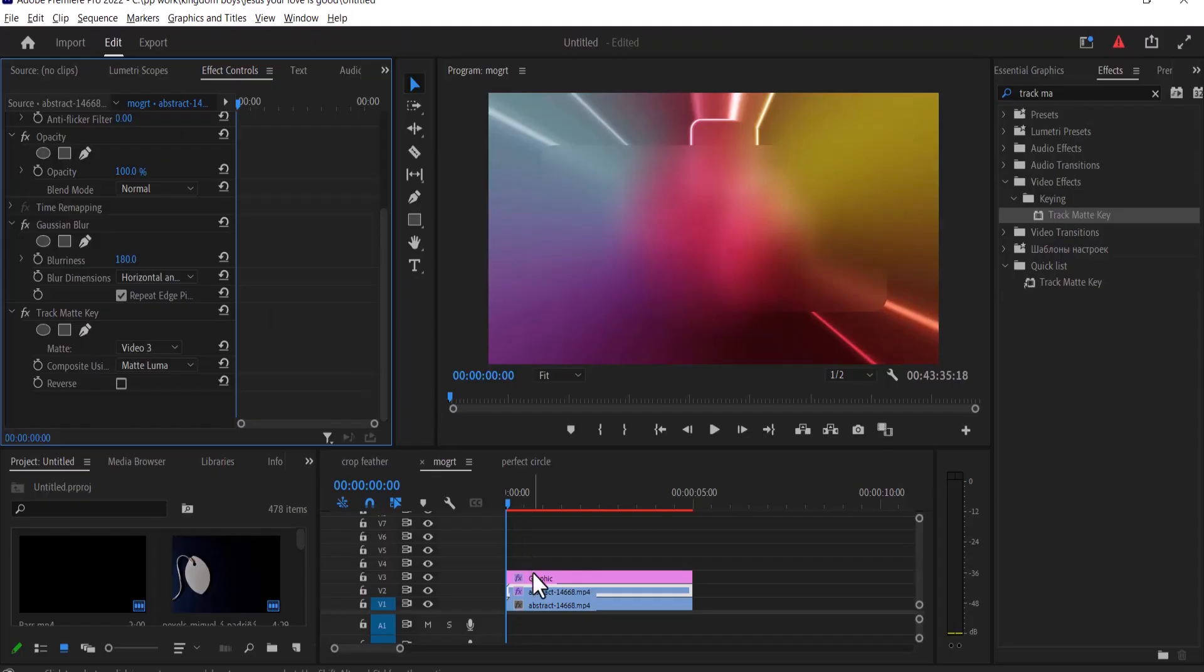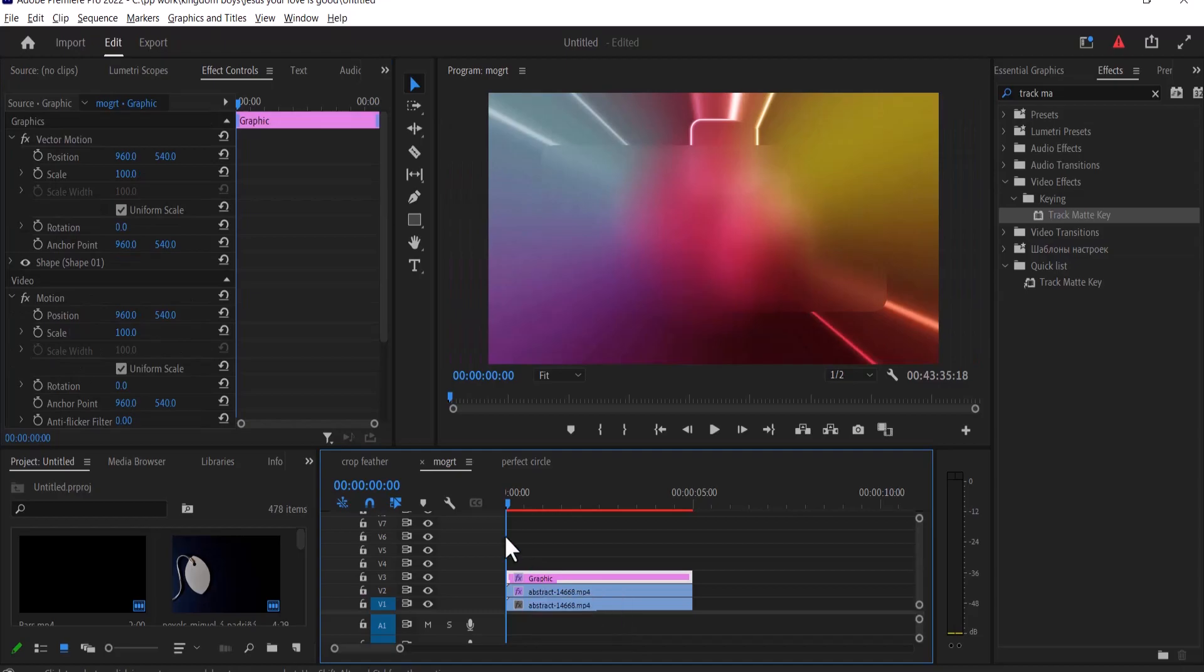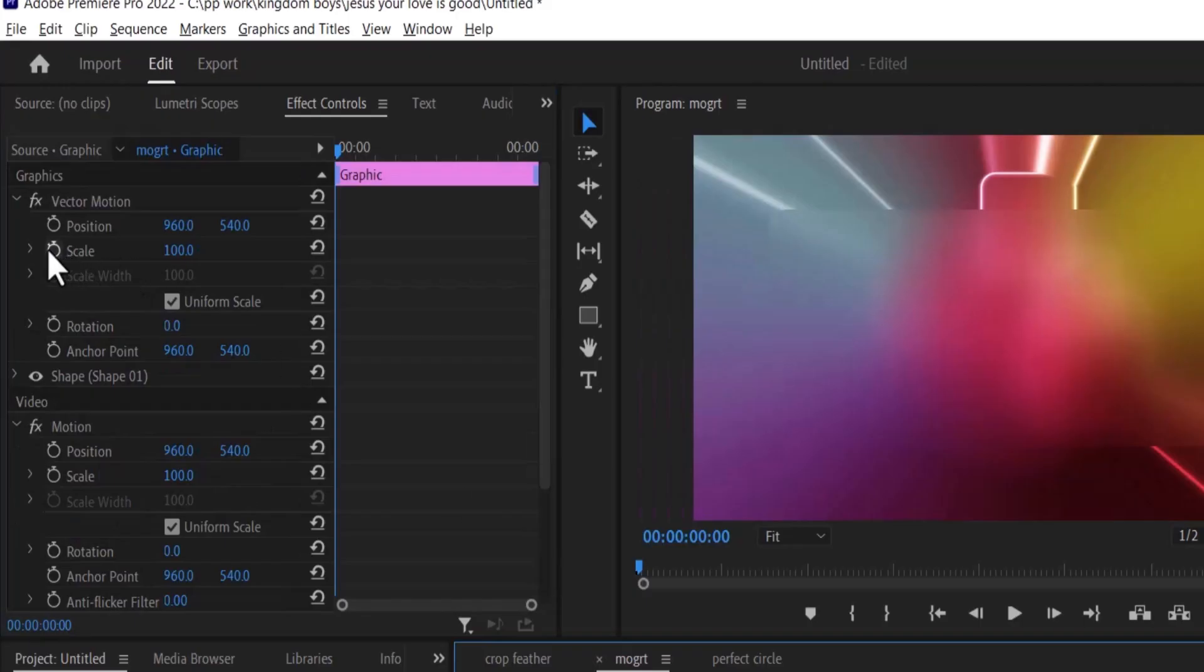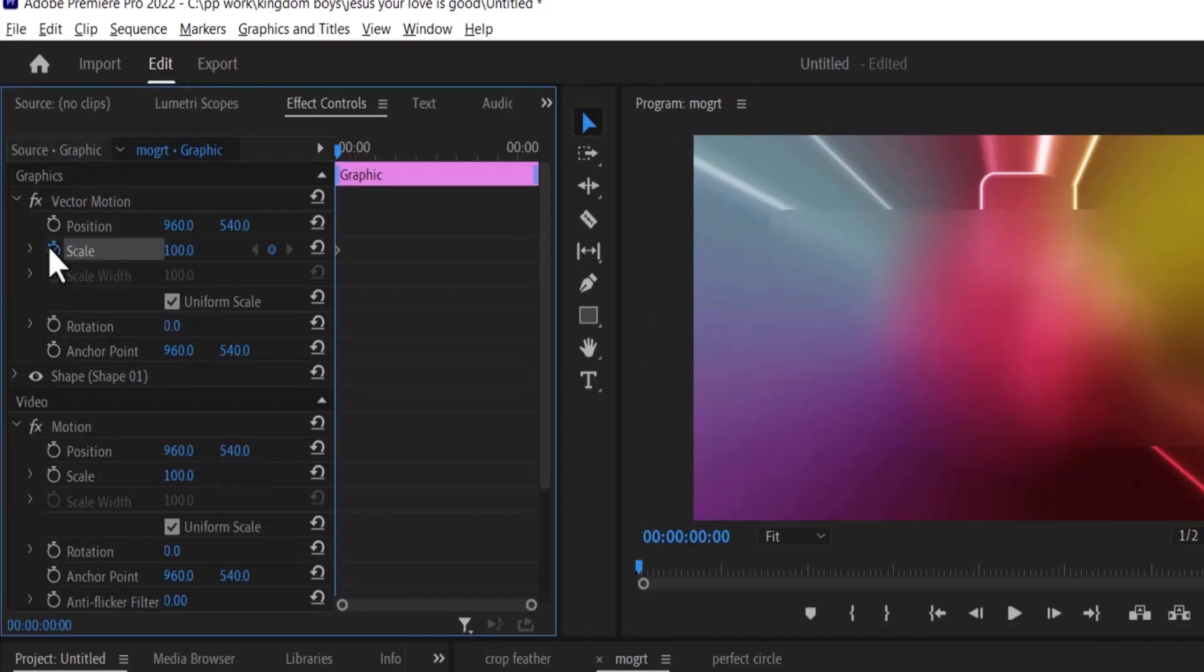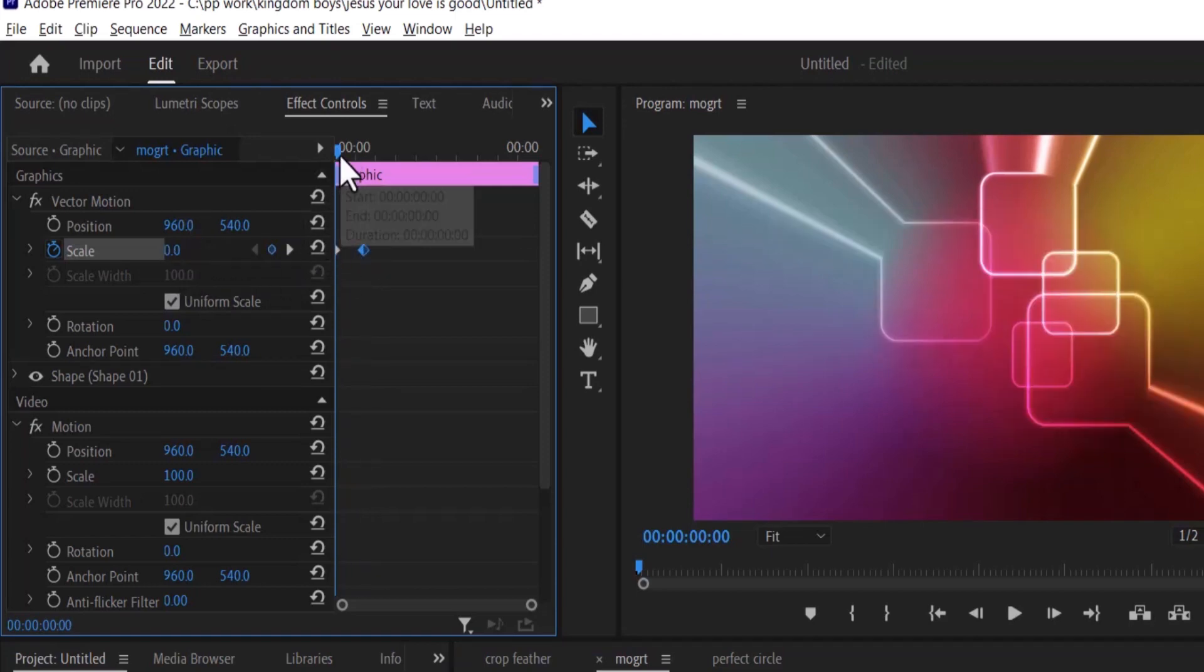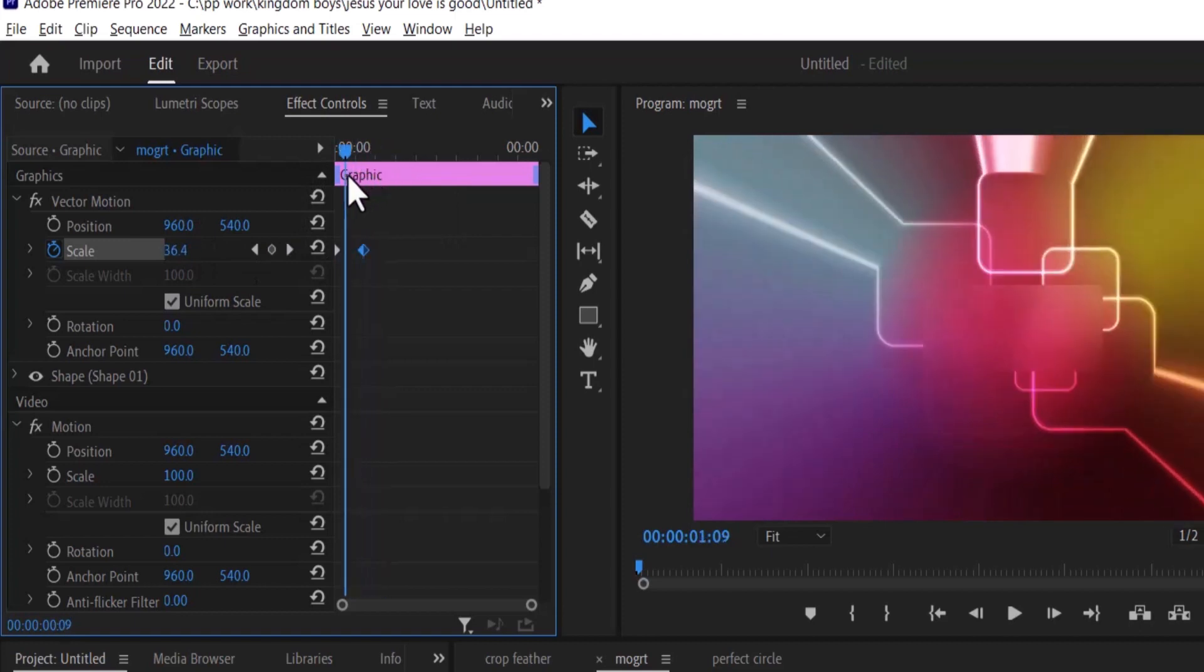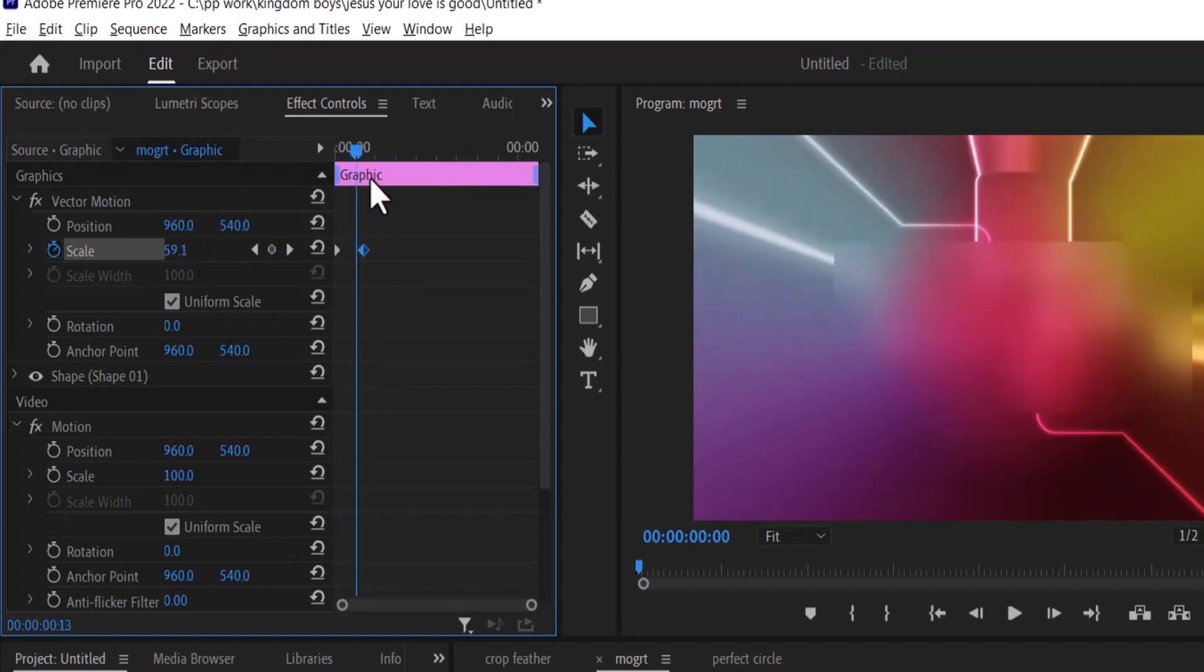You can also animate the glass morphism effect by selecting the graphics and move over to scale and add a keyframe to scale. Now move this keyframe a few frames forward and change the value of scale down to zero and if we move this forward, you can see this quick animation that we have created.